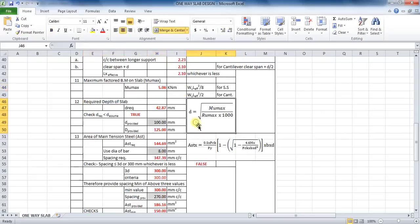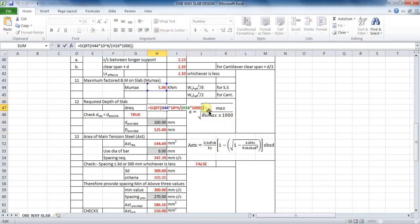The next step is to calculate required depth of slab, whose formula is square root of (maximum factored bending moment divided by RU max) into 1000. The formula in Excel will be: equals to SQRT(cell H44 into 10^6 divided by (cell H16 into 1000)). The 10^6 factor is applied because the moment should be taken in Newton millimeters.